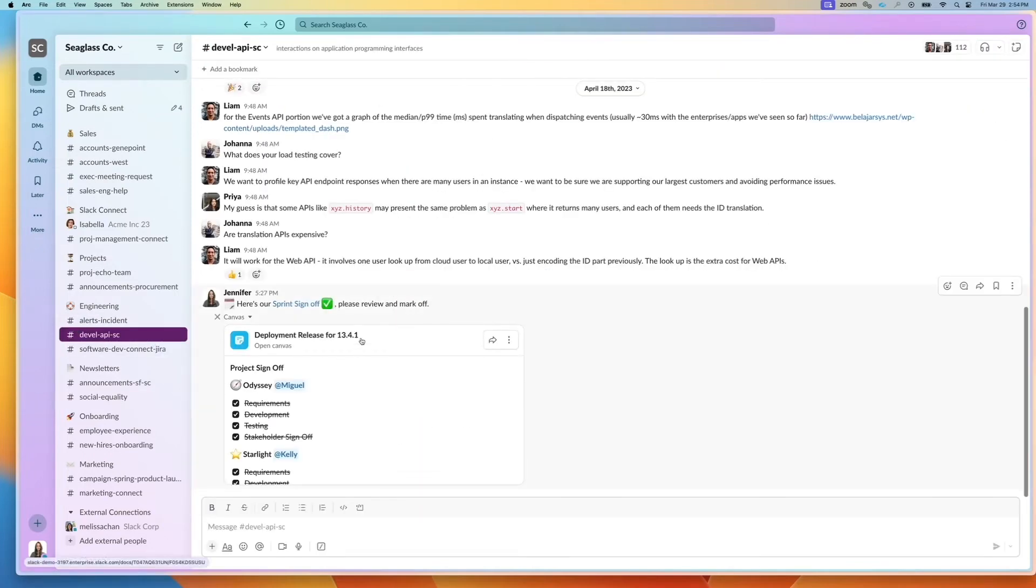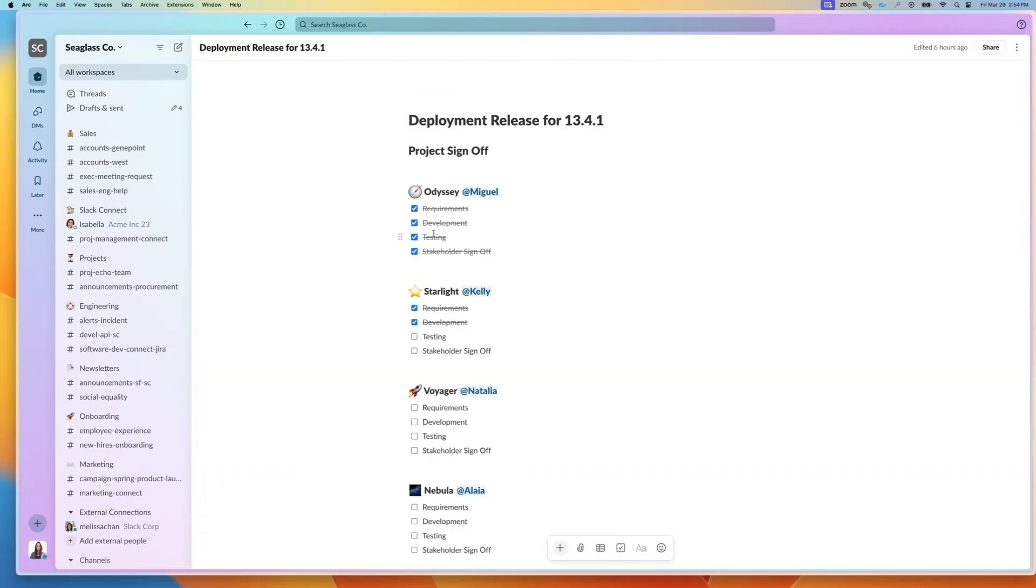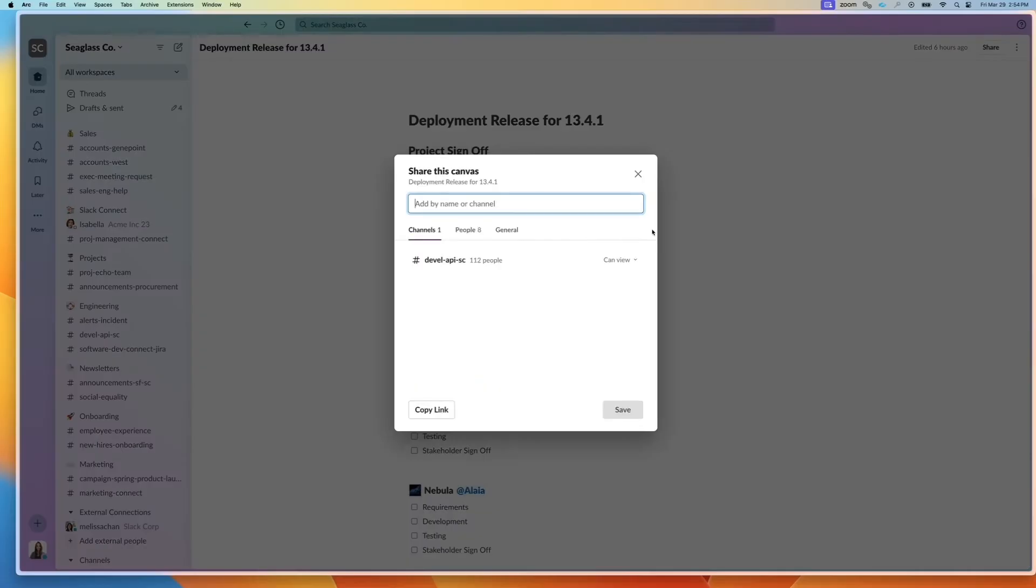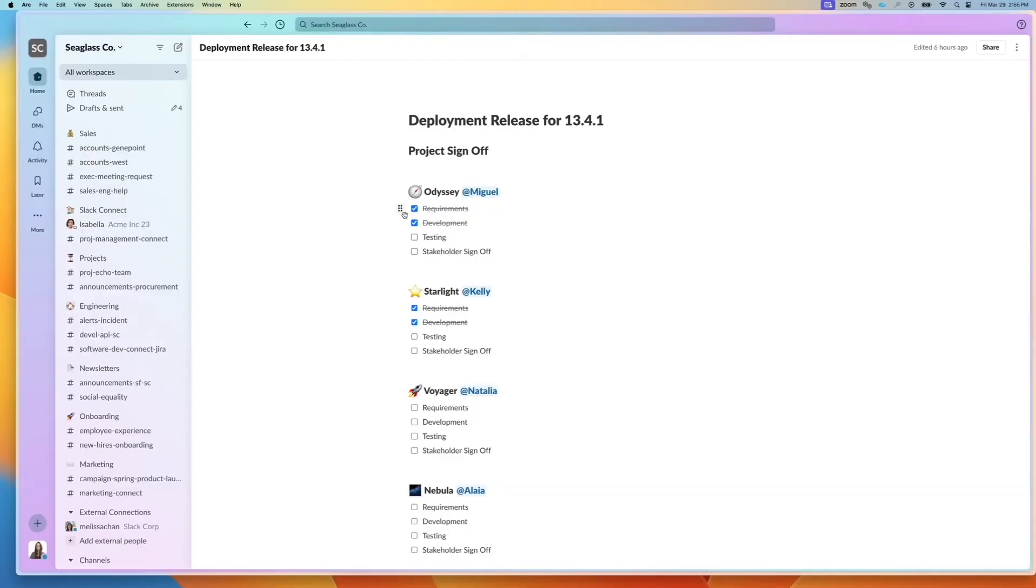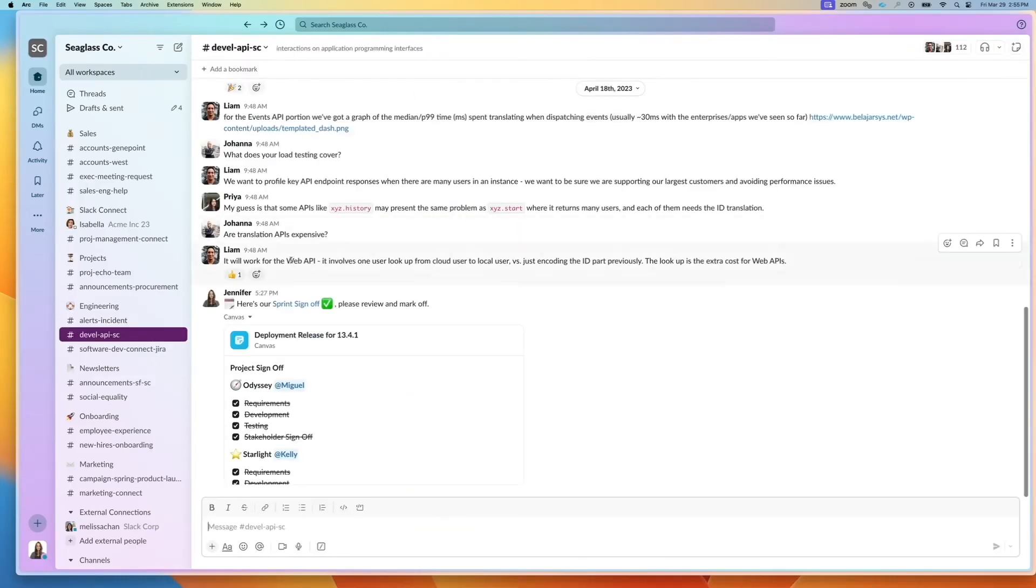Here's another example where if I have a checklist, I can have different people mark it and they have a certain set of people who can edit, but the whole channel can view. So if the checklist gets updated, then the preview gets updated as well in the canvas.